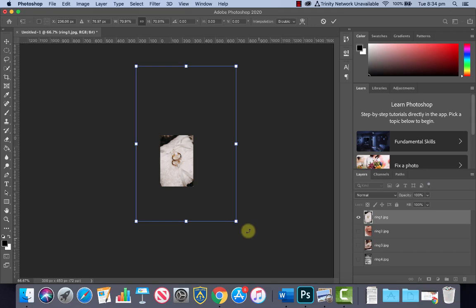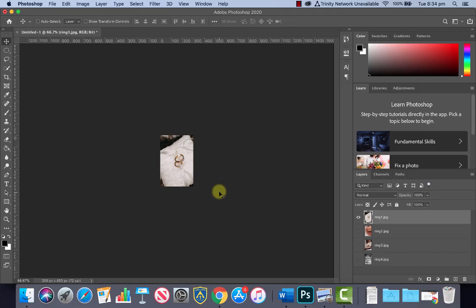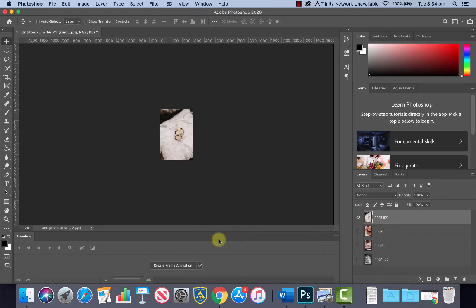Now what we want to do is create an animation out of these layers here. So we want to go to Window and activate our Timeline. This will bring up our animation controls in Photoshop. You'll notice you've got a button here Create Frame Animation. Make sure that Frame Animation is selected and not Video.